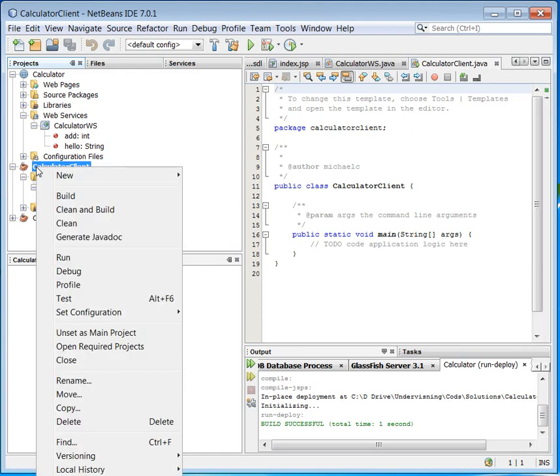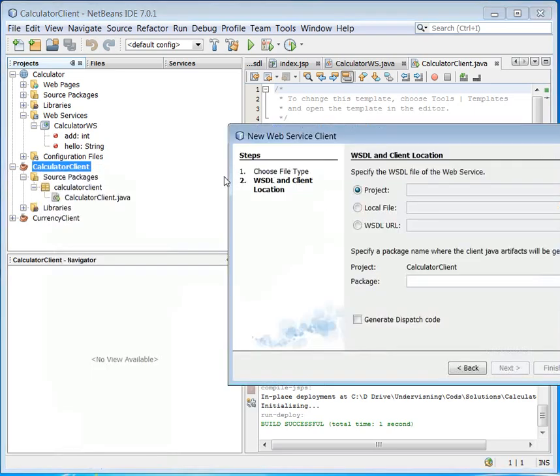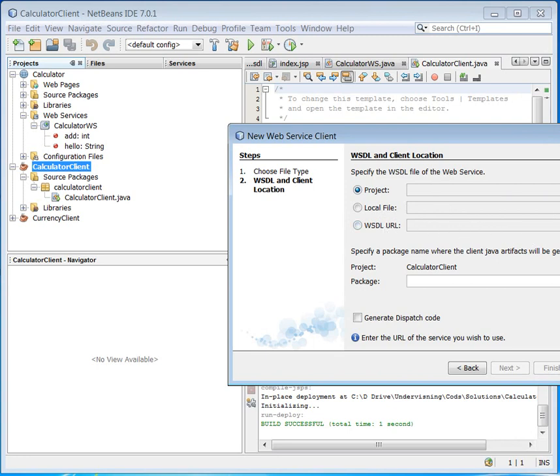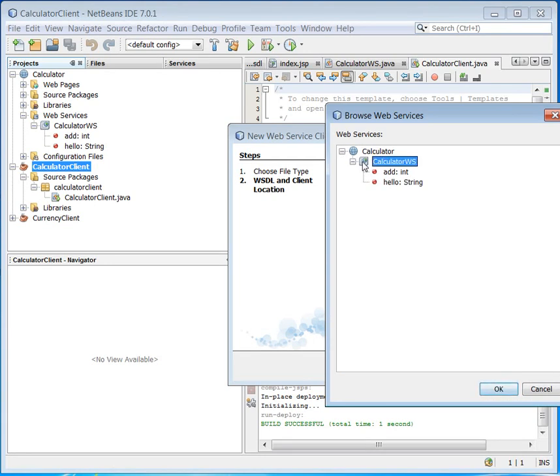So I start here, new, make a web service client. And this time I will not browse in the WSDL URL but I will browse in the project. There is only one, that is pretty easy. And I am going to use CalculatorWS for web services.